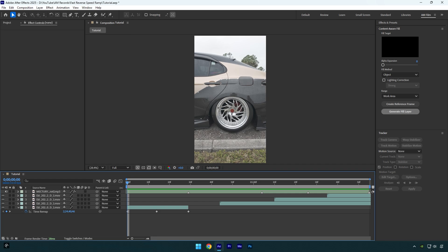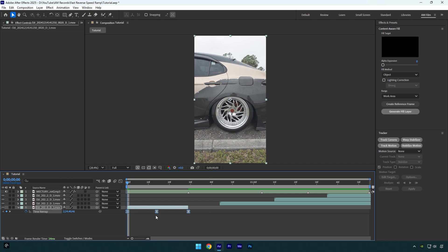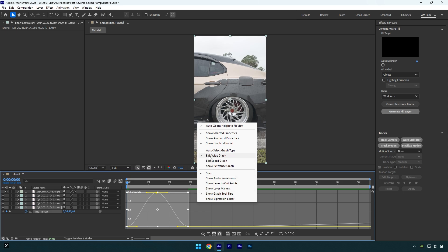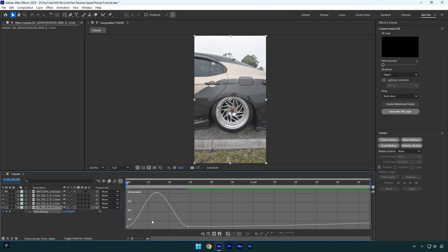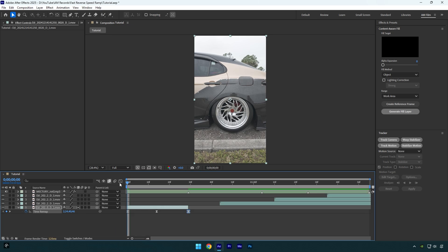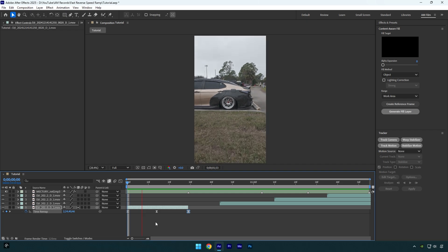Nice. Now let's select all keyframes and press F9 on your keyboard to easy ease them, then go to the graph editor. Right click and select Edit Value Graph. Make a smooth curve like mine. Once you are done with the curve, make sure to enable frame blending — tap here twice until you see an arrow. Let's close the graph editor and check the reverse speed ramp.